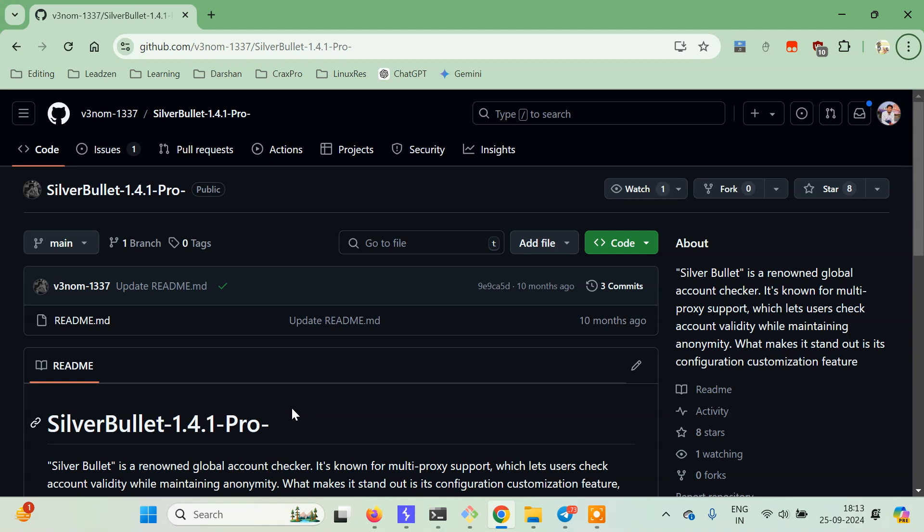In this tutorial we'll learn how to set this up, and in coming tutorials we'll learn how to create configs and use proxies and all those kind of things. So let's get started.